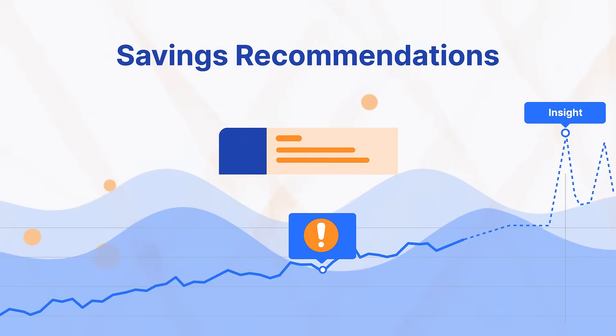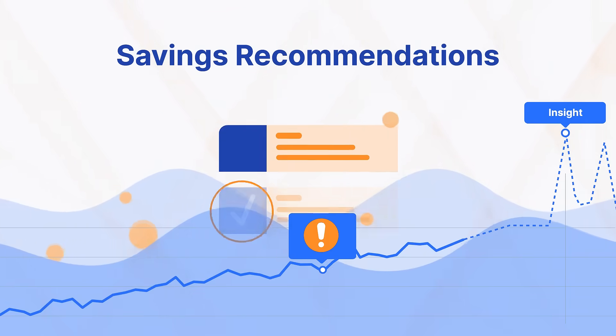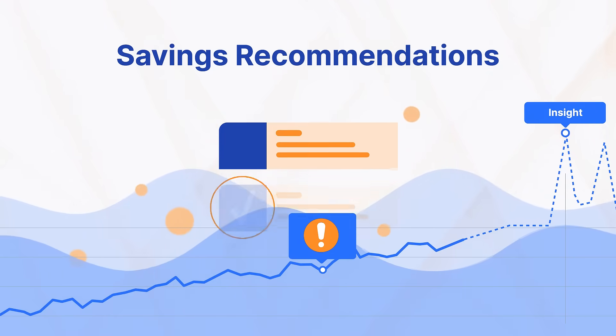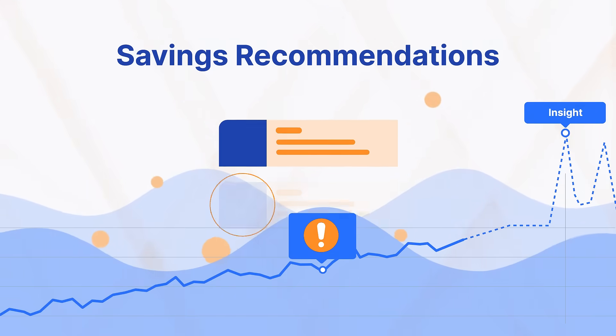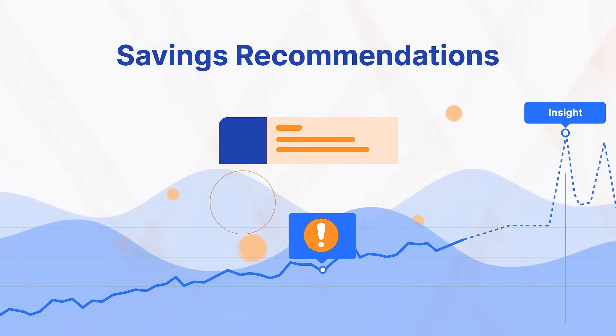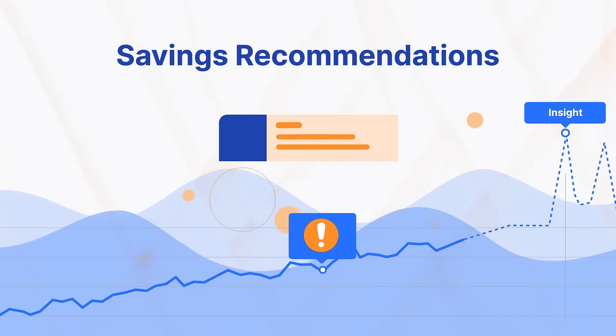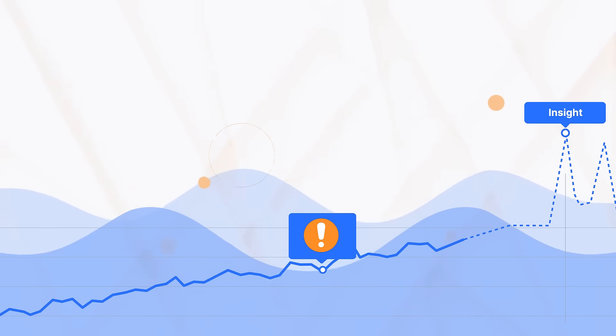And you'll have a continuous feed of easy-to-action recommendations that make it simple to manage and optimize your cloud costs.